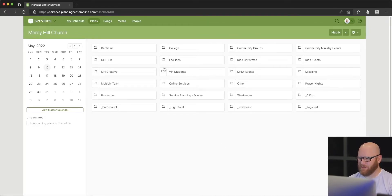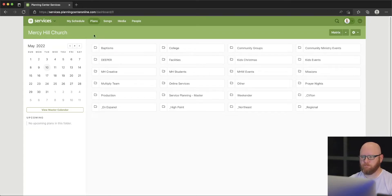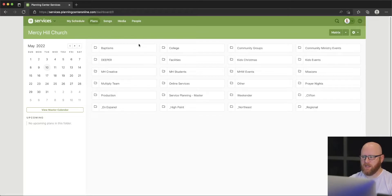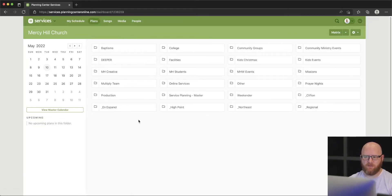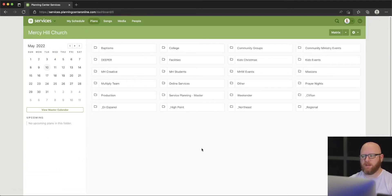I'm going to come into Planning Center Online — you can get there through services.planningcenteronline.com. Go ahead and log in; you do need admin credentials to do the kind of things we're doing today. Under the plan section you can see all the various plans. If you were inside of a plan when you logged in, you may have to go back to the main plan menu to get to your particular campus or event.